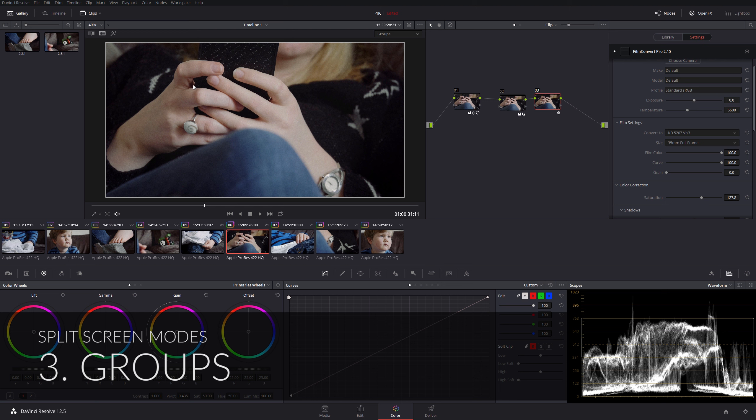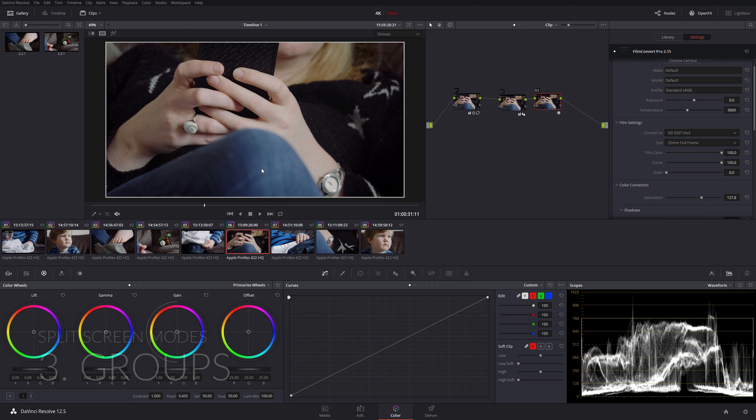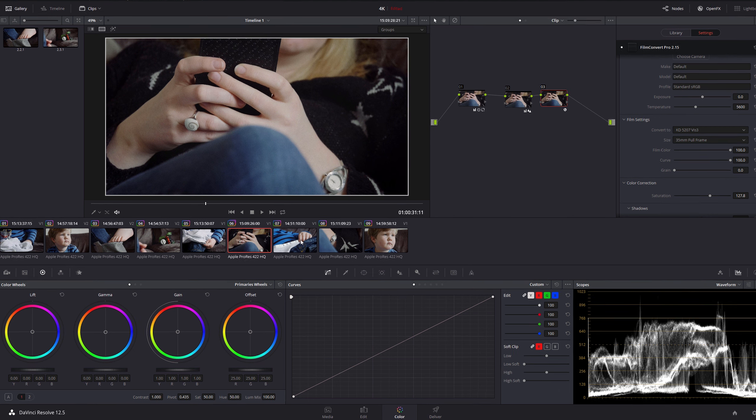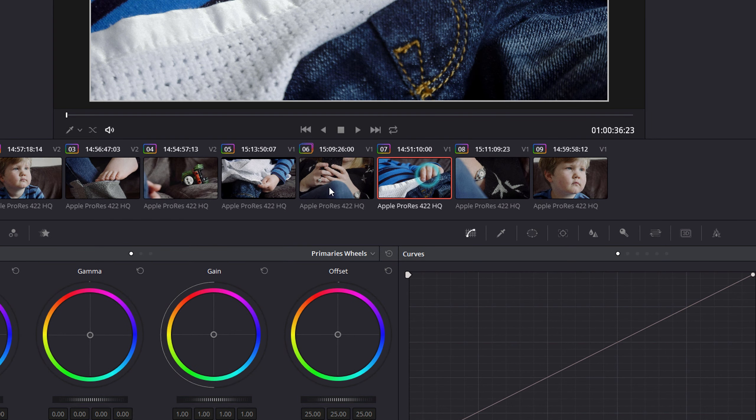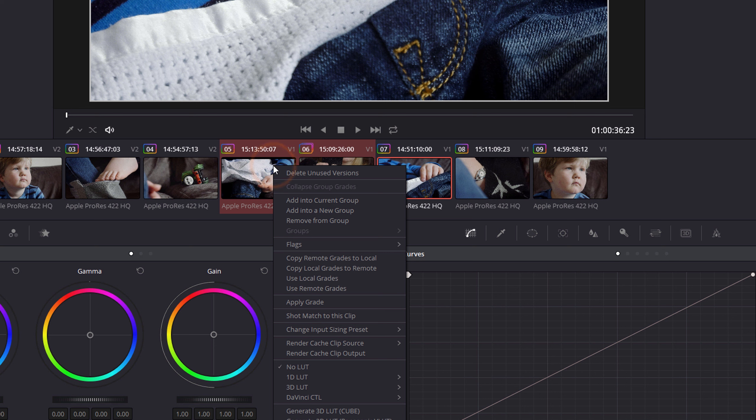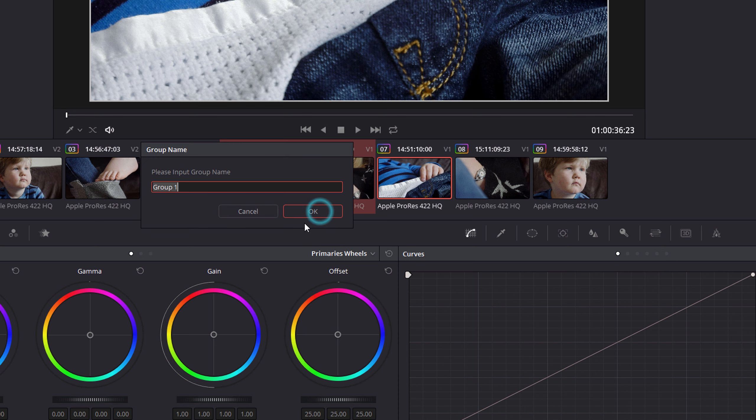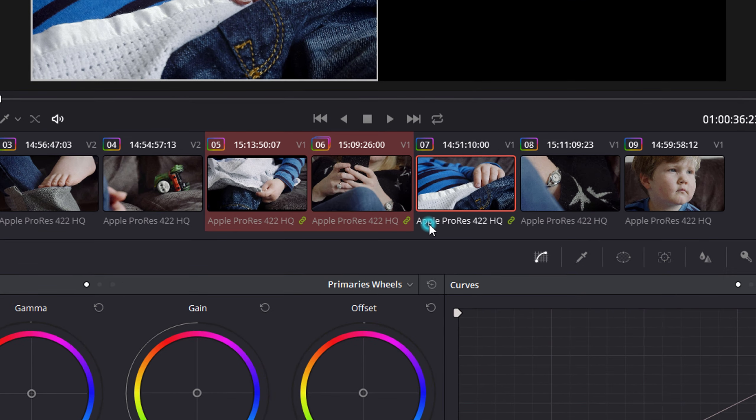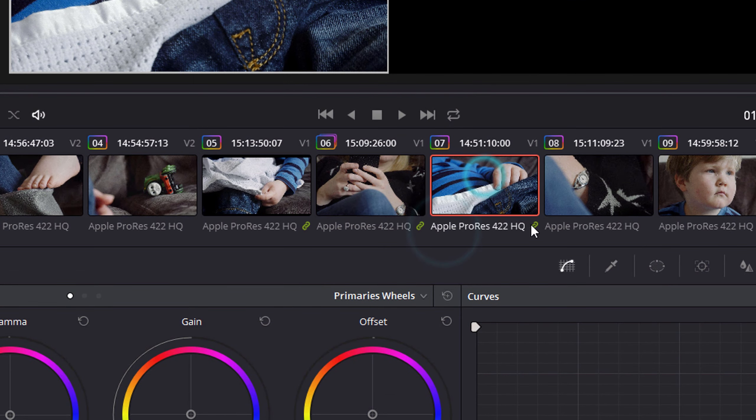If we switch to groups, well I haven't got any groups at the moment for these clips, but if I wanted to select a certain number of clips and add them to a group, I can do that. So let's say I wanted to have a group of this clip, this clip, and this clip. I just select them all, do a right-click, and I can add them into a new group. I'm just going to call that group test.